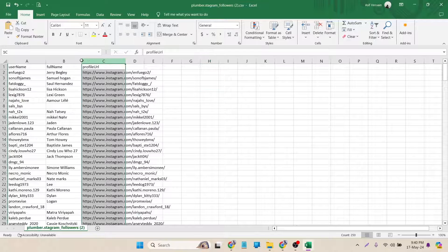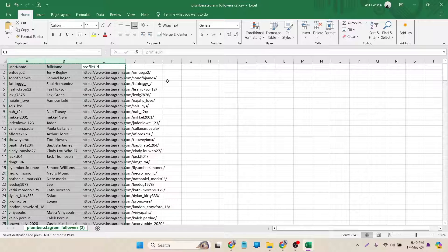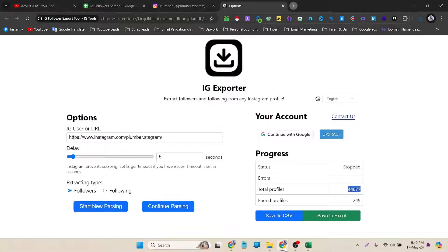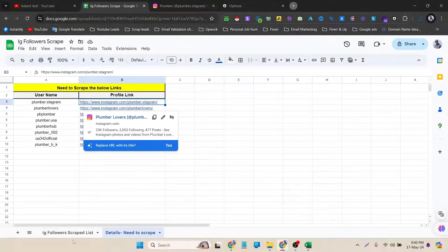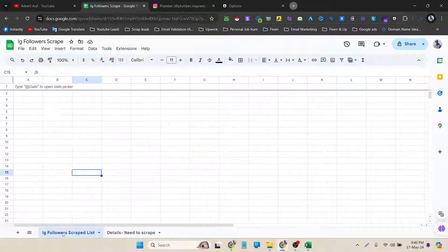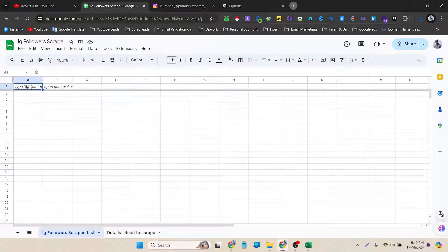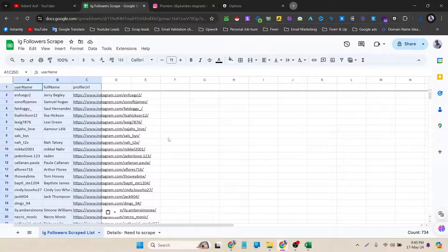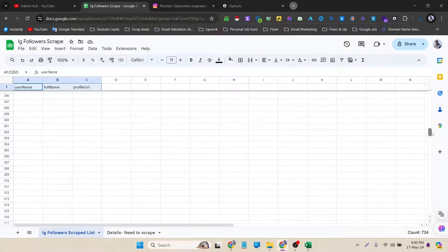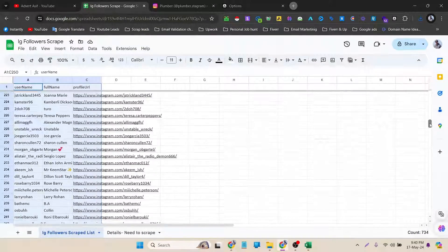I need these three columns. I can copy it and I have to go back to my Excel sheet. Then IG Follower Scrapped List. Now I have to paste it here. And here you can see that I got over 200 data, I think. Yes, 250 data.